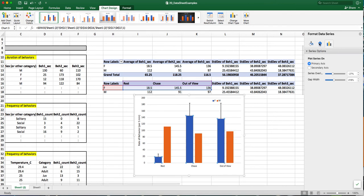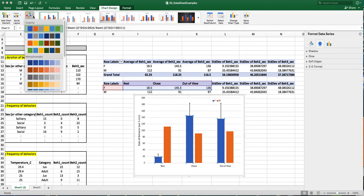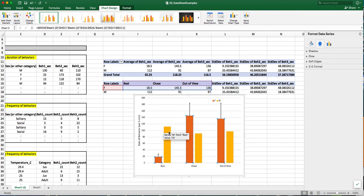You can also change the color of the bars by selecting up over on this ribbon, the top ribbon. There's a change colors option. So if you click on that, there's different colors that you can select. And if you choose one, you can see that it actually changes the bar colors.